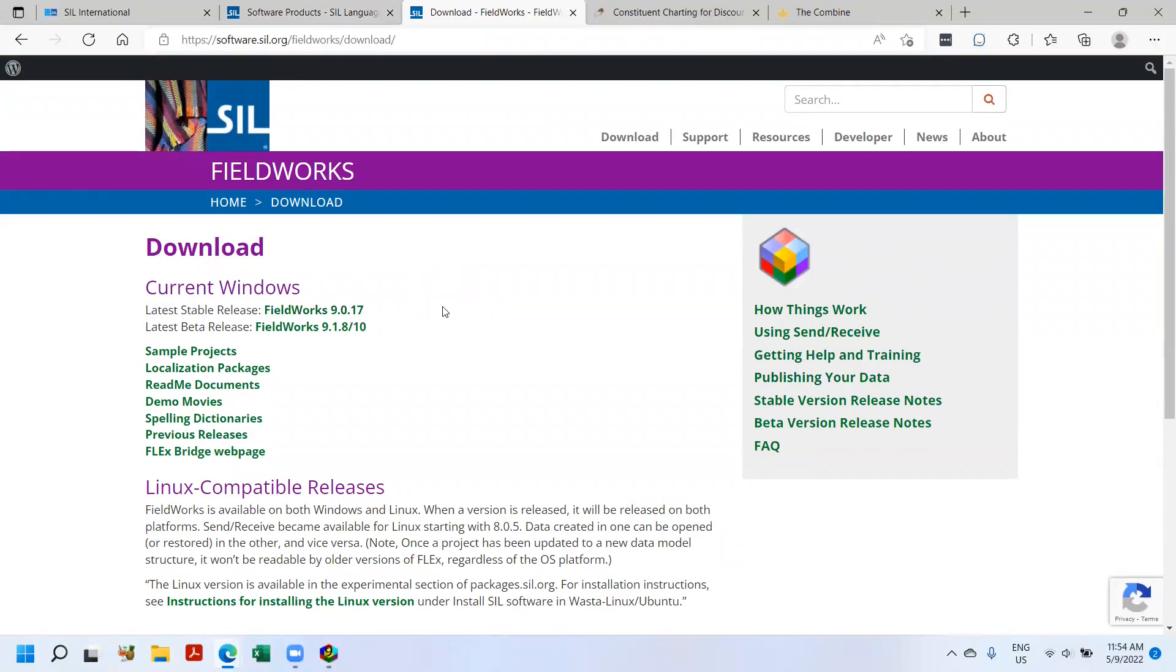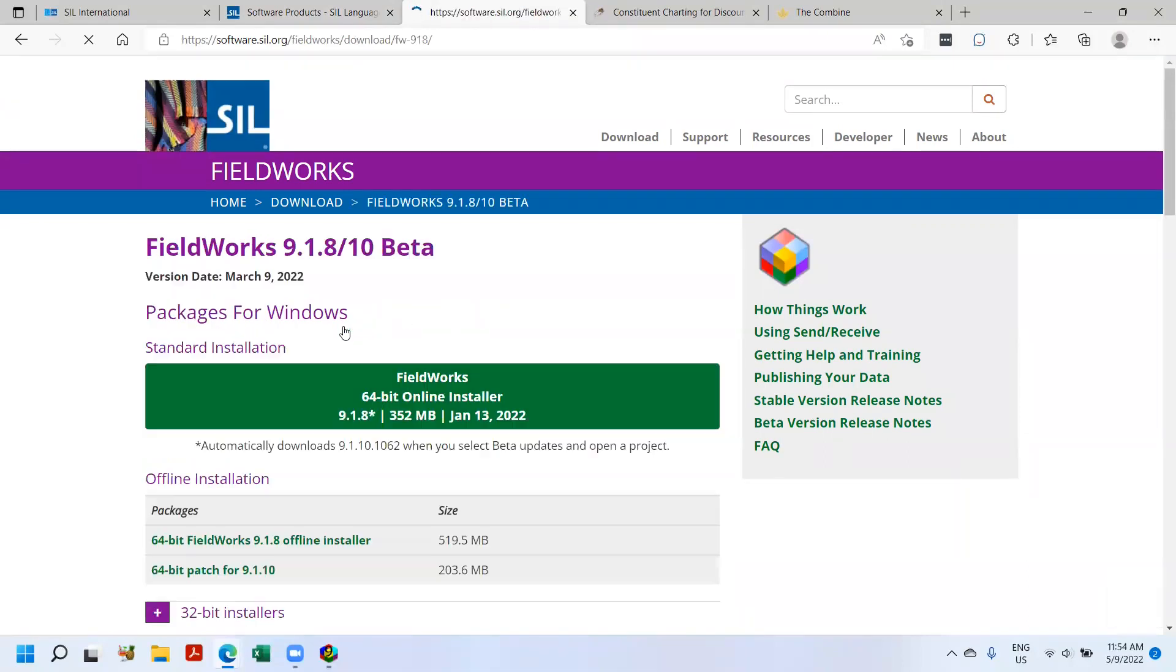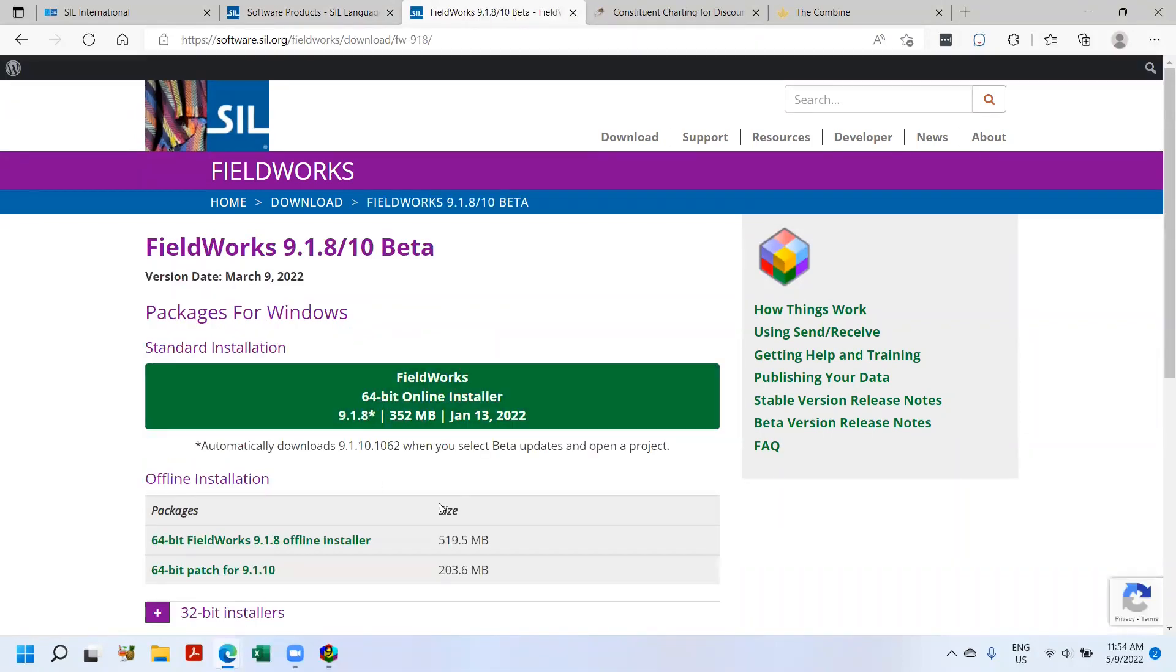Right now we're demonstrating Flex 9.1, so you would click on Flex 9.1 and then you can have the option to download.